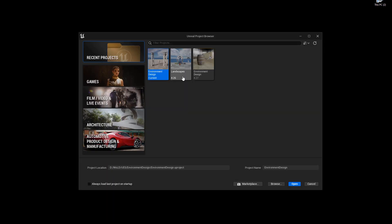Unreal Project Browser will pop up. You will have an area for your recent projects right here, but of course you will not have any available because if it's the first time launching, you'll have nothing. So you need to decide what are you going to use Unreal Engine 5 for. You have four options.